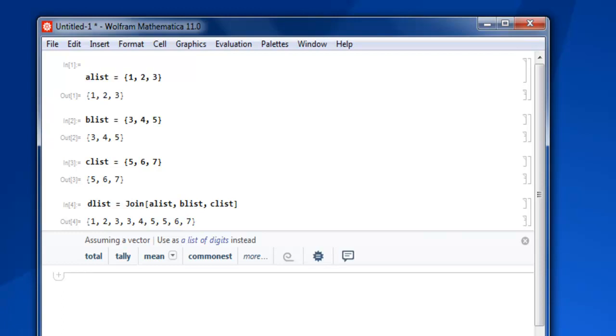You will find multiple elements of the same number here. Three is repeated twice, and five is repeated twice.